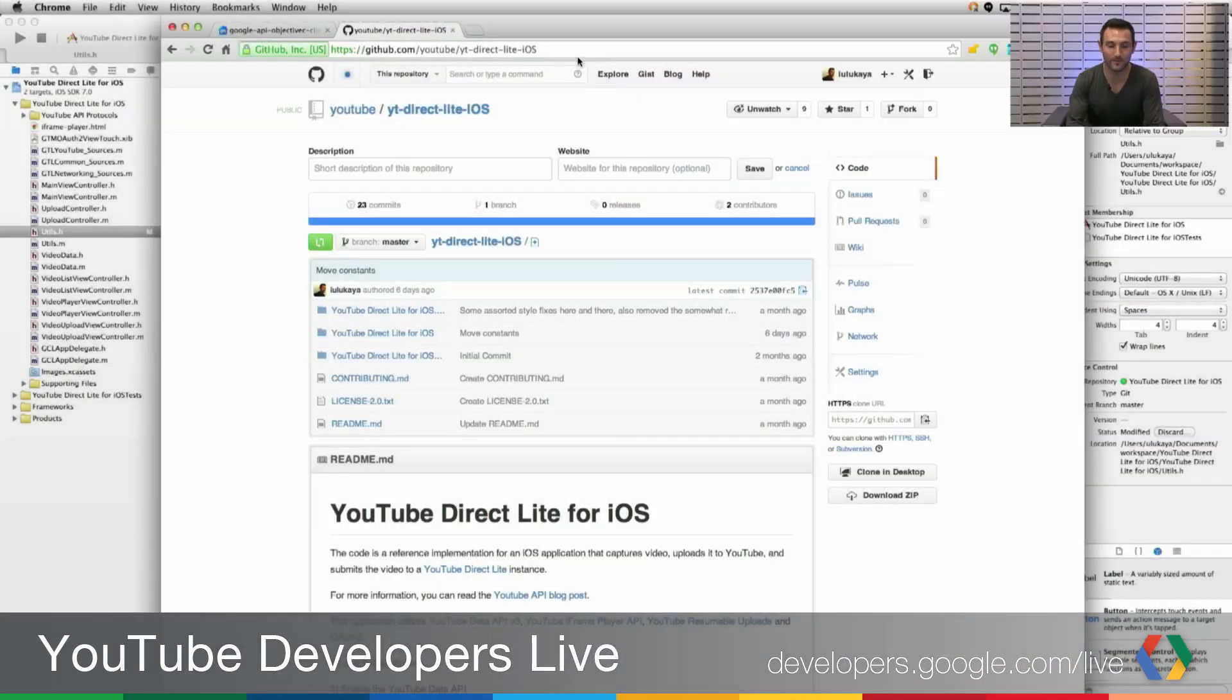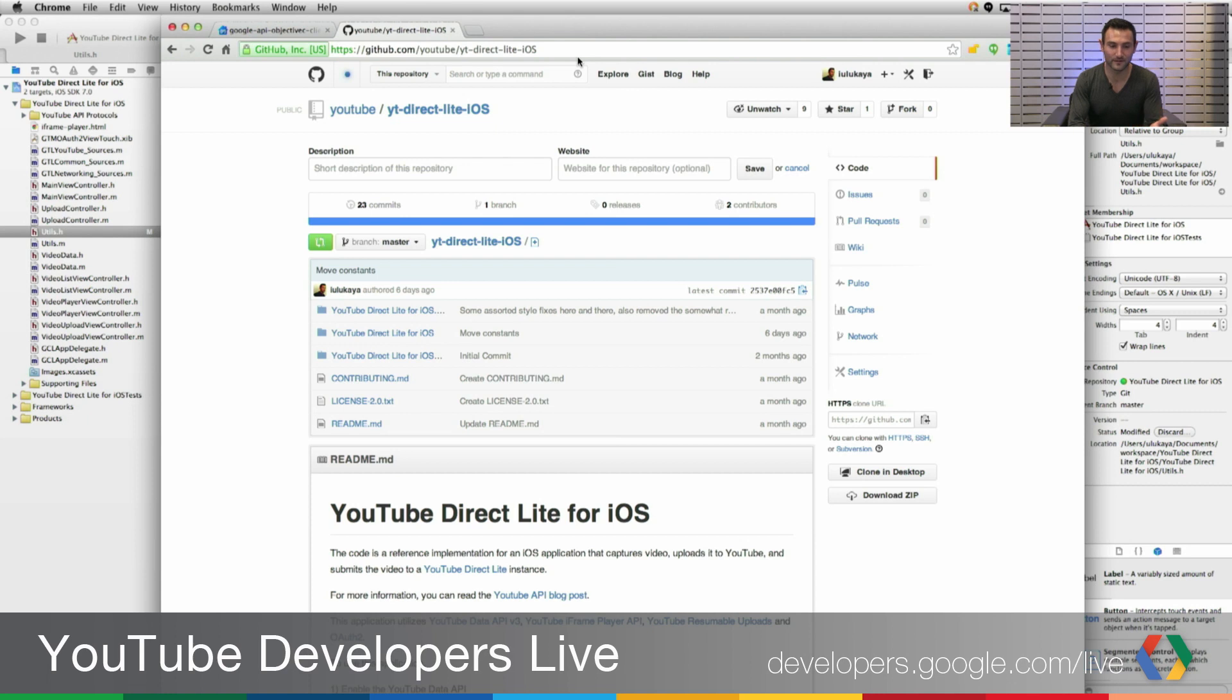Let's go to my screen and actually see this. The project is hosted on GitHub under github.com/youtube, YouTube Direct Lite iOS.